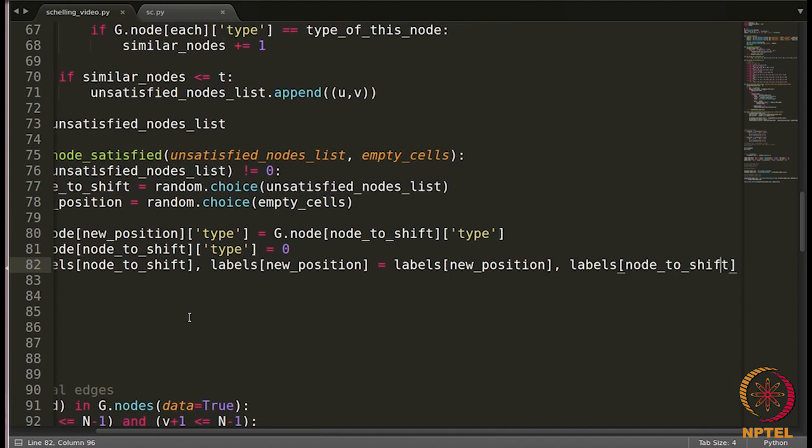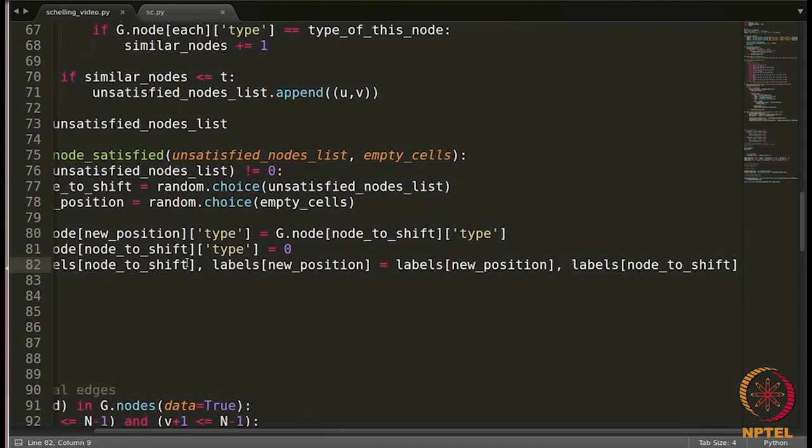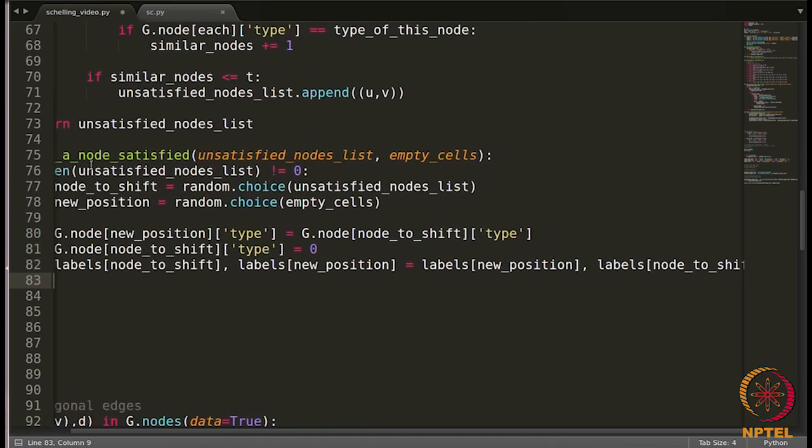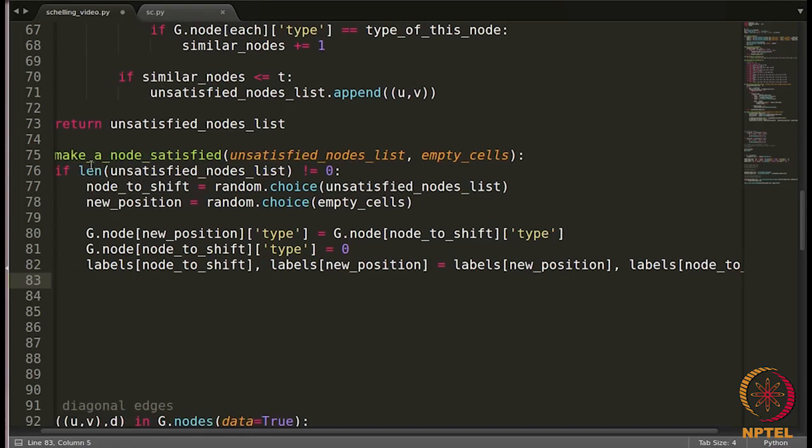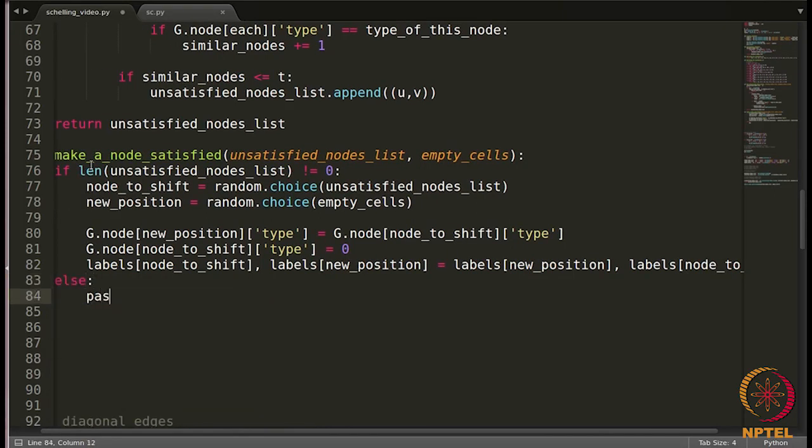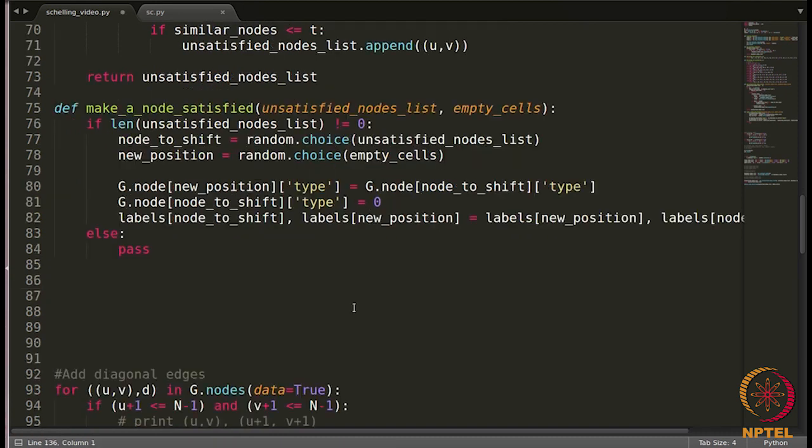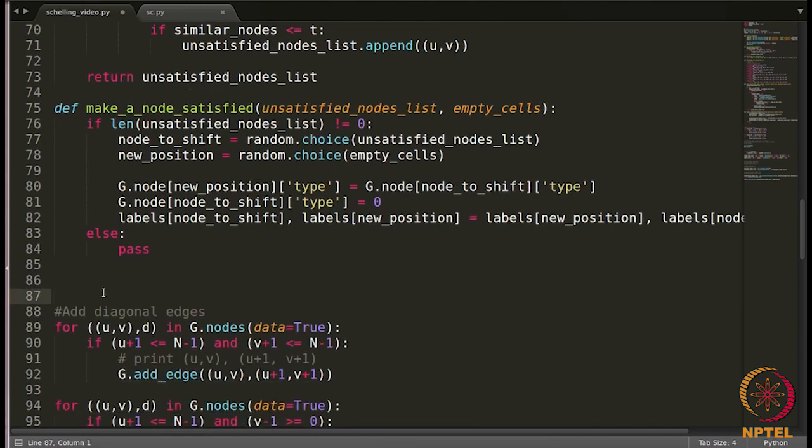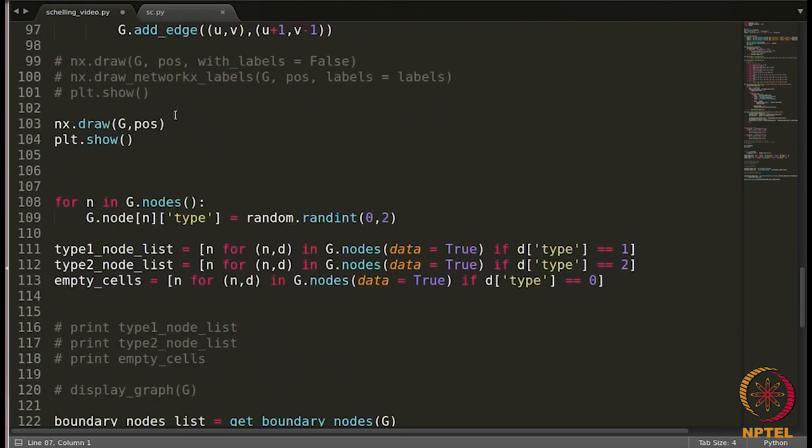I think we are done with the function. Let me write the else part of this if. So in case there's nothing in the unsatisfied nodes list, basically all the nodes are satisfied, we are not going to do anything. So just write pass, nothing to be done. So we are done with this function which is make a node satisfied.